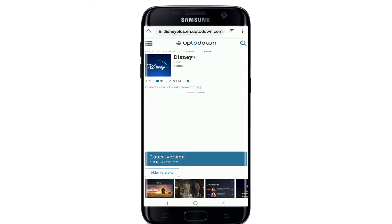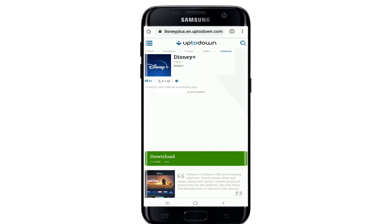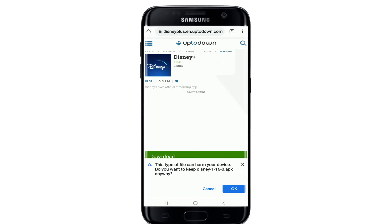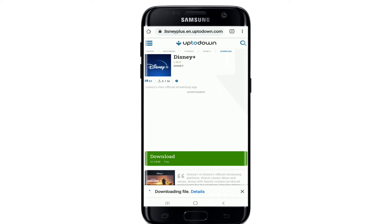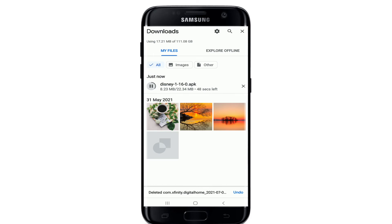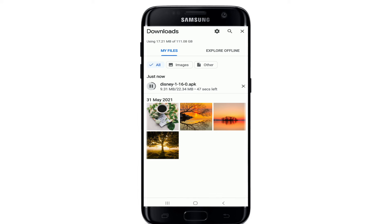That will take me to the Uptodown website. If you want to download the latest version of the application, simply tap on 'Latest Version' and tap on the green download button in order to start the download process. In the pop-up window at the bottom, tap OK and your file will begin downloading. To view your download progress, tap on 'Details' at the bottom.